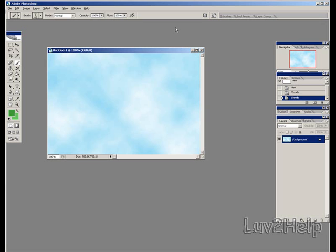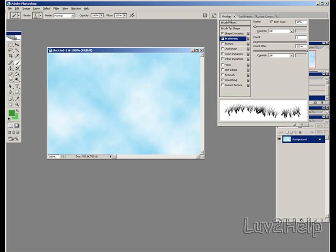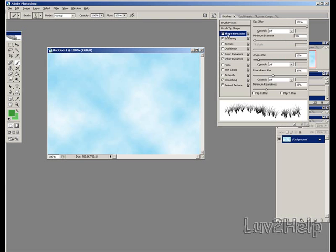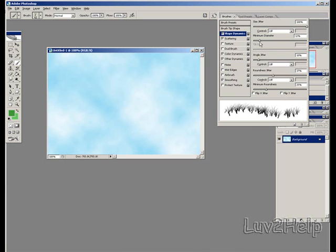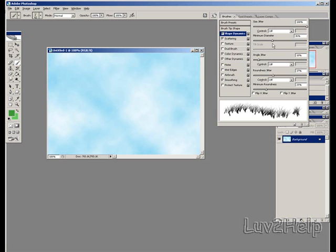Next we go to the brushes tab at the top, left click, shape dynamics, left click on the word shape dynamics. If you just click on the tab you select it but you won't see what you're doing, so click on the word. For minimum diameter, we change this to about 35, and as you see it changes down here, gives you a preview of what it looks like.